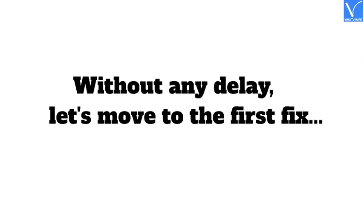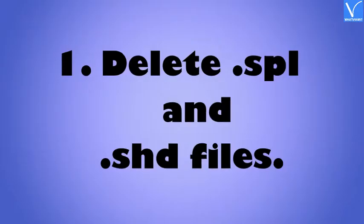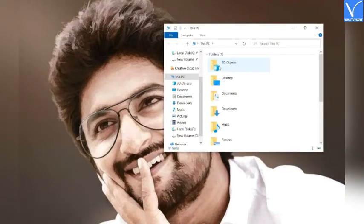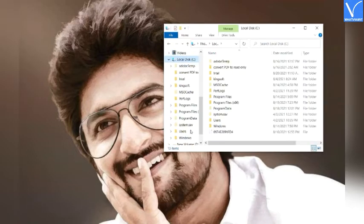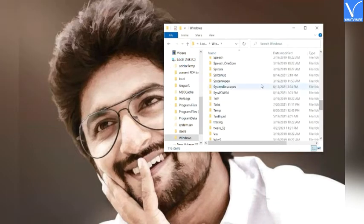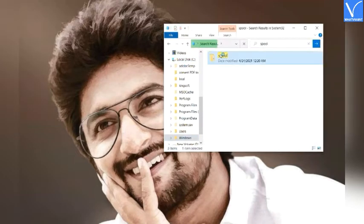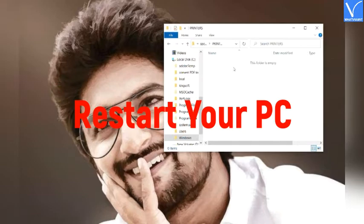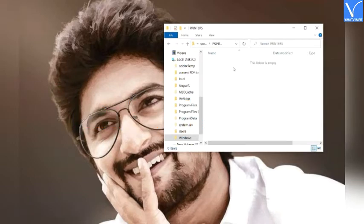Without any delay, let's move to the first fix: delete .spl and .shd files. Click on the This PC icon. The This PC window will appear on the screen. Click on Local Disk C from the left side panel. Open the Windows folder from the local disk. Click on System32. Select the spool option and delete all the .spl and .shd files in the printers folder. Restart your PC. Now you can print your documents easily.